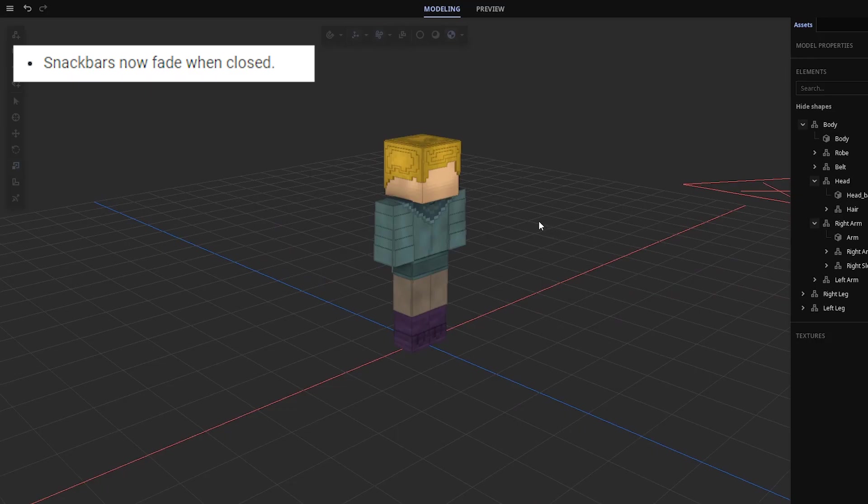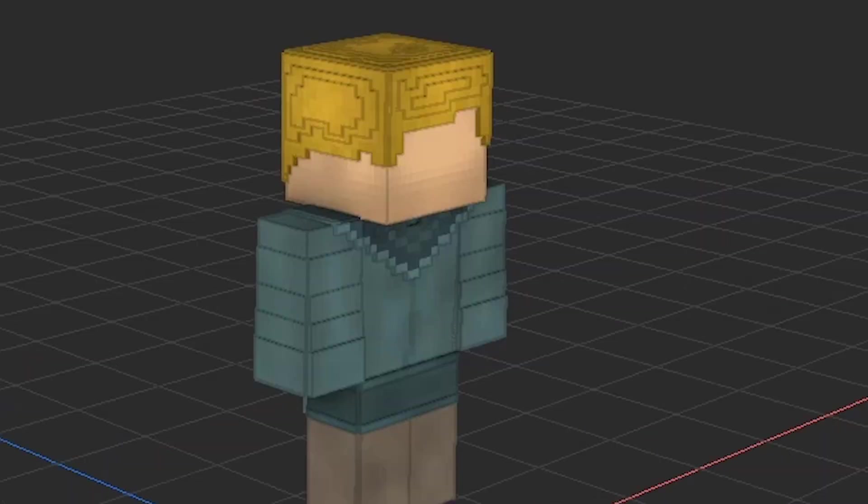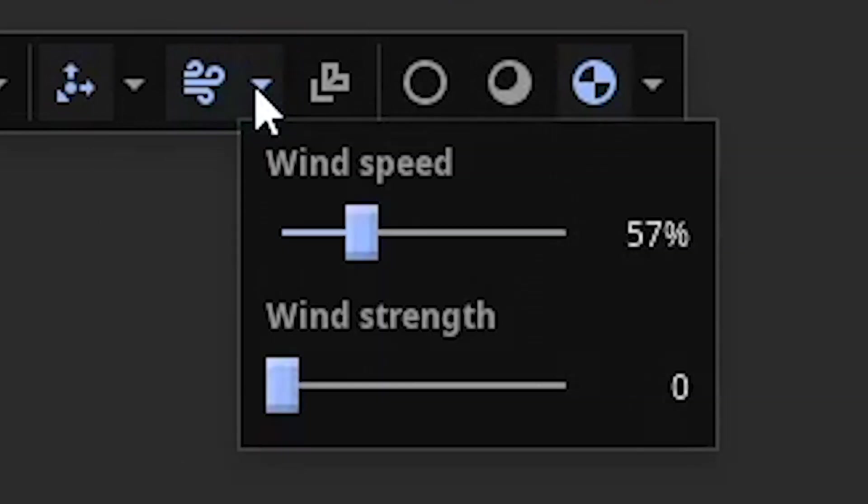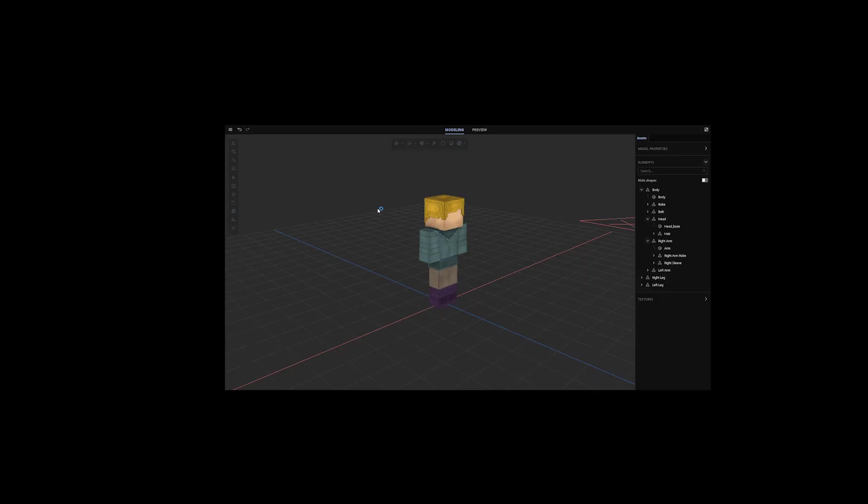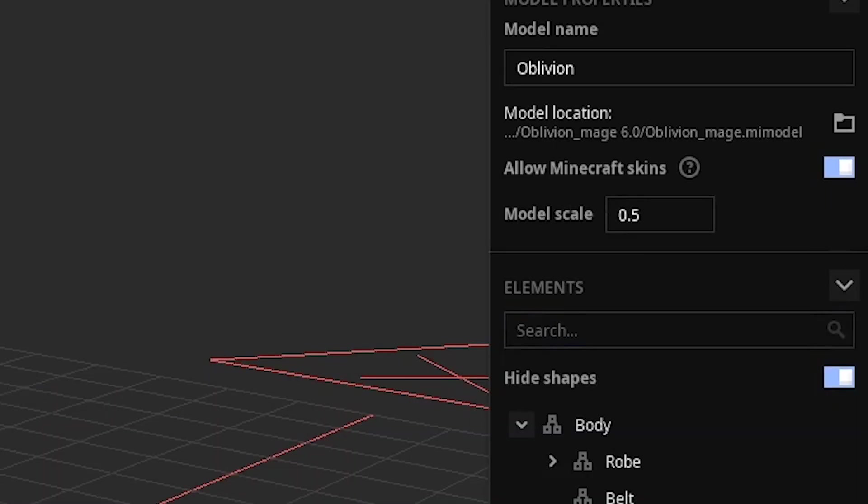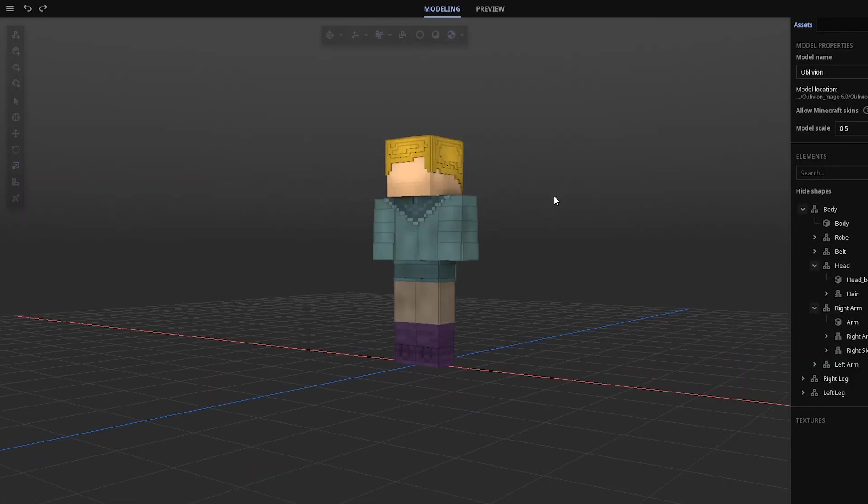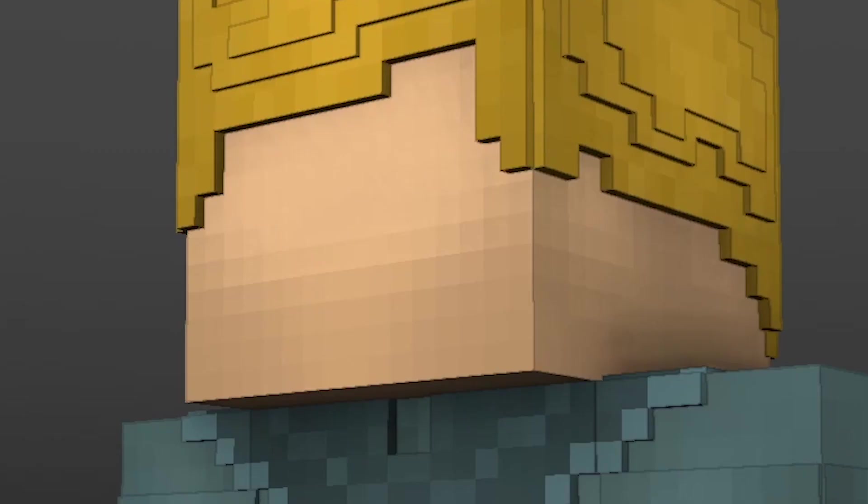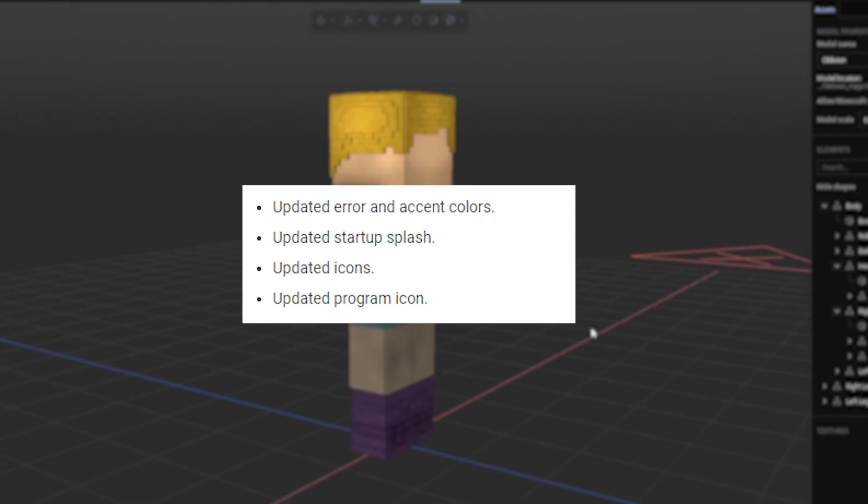So snack bars now fade when closed. I don't know what snack bar is, but I'm guessing it's this. I'm doing a bad job. Allow Minecraft skins and hide shapes can now be undone with control Z. It's in the undo list. Don't you want to know what's on my to-do list? And a bunch of other fancy stuff no one cares about.